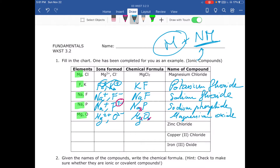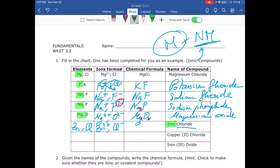Now we're given the name and need to find the formula. Zinc is one of the exceptions for type 1 — zinc always has a charge of 2+. Chloride comes from chlorine, which always forms Cl⁻. We put the metal first, then the non-metal, and apply the crisscross rule, so the 2 from zinc goes to chlorine, giving ZnCl₂.